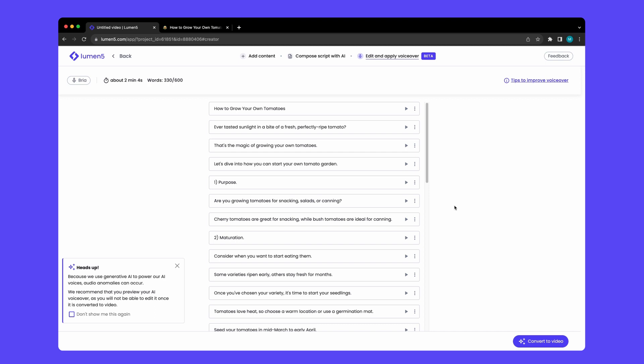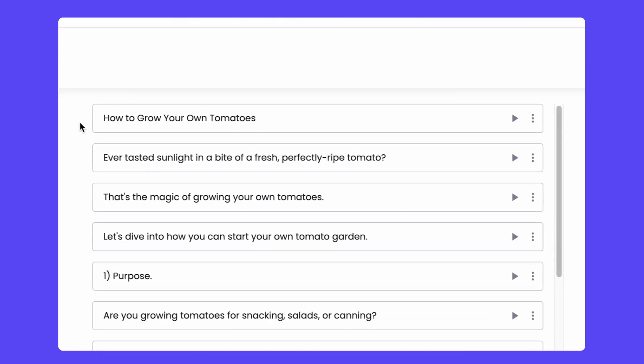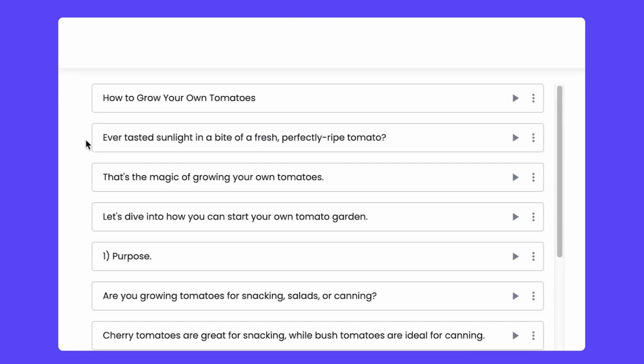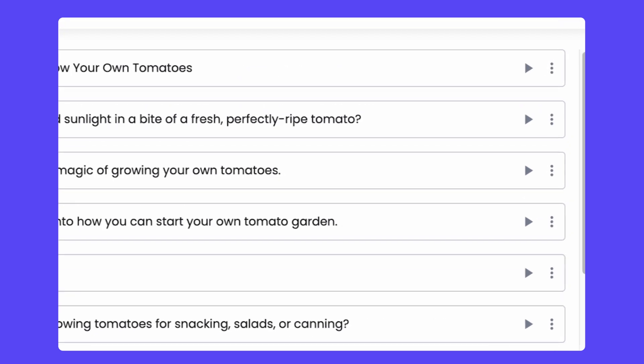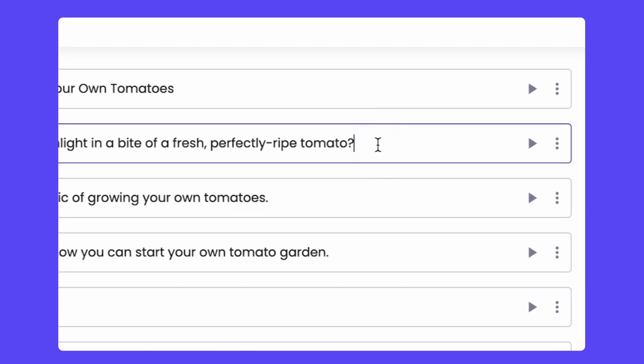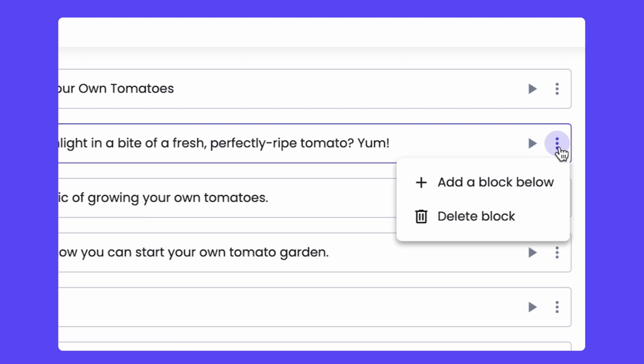Your script will now be broken into voiceover blocks. You can edit each block, preview each block, add a block below, and you can delete blocks.